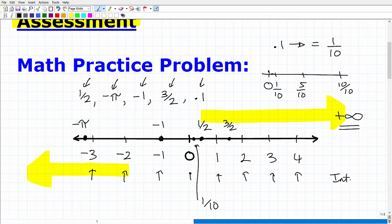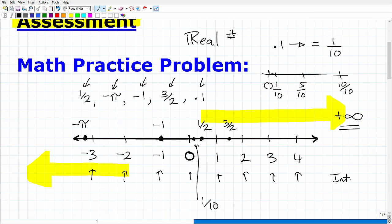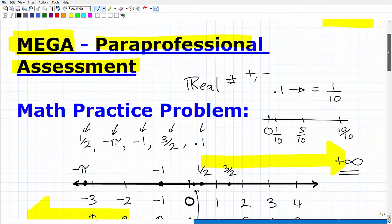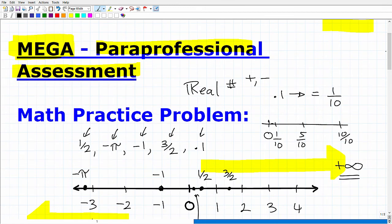We can make all kinds of additional comparisons — what's greater: 1/10, 3/2, negative numbers, positive numbers. This is really important stuff. What we're really focusing on here is the concept of real numbers: what they are, where they're located, and more importantly, the rules for how to deal with positive and negative numbers — how do we add, subtract, multiply, divide them? This is definitely stuff you need to know for the MEGA paraprofessional assessment.